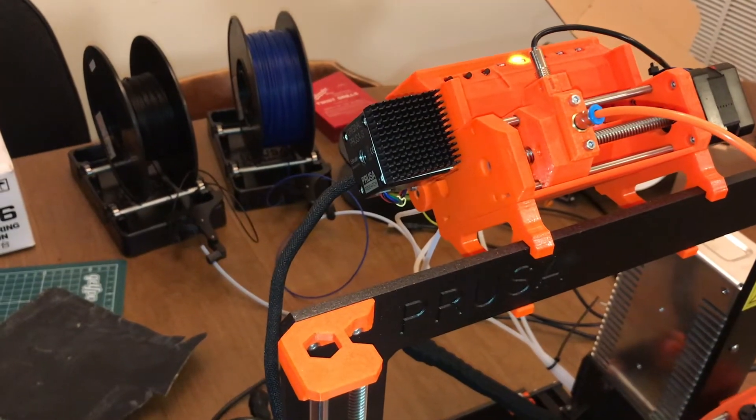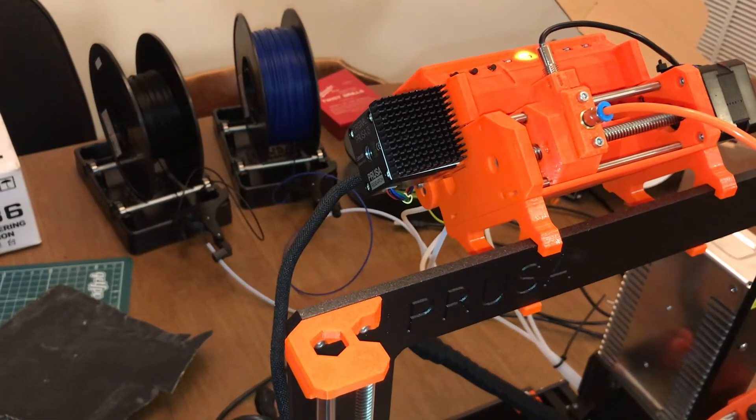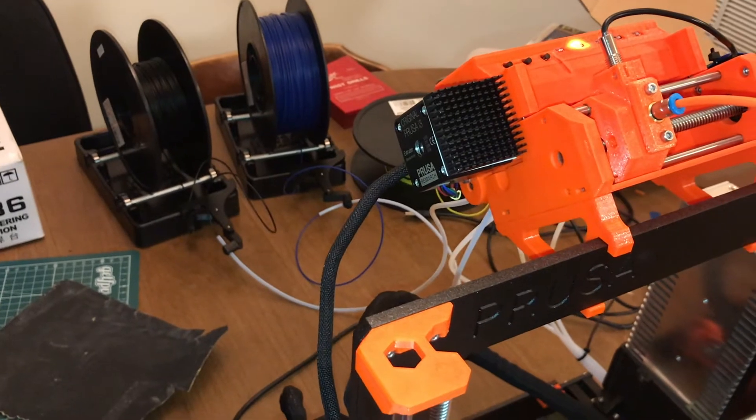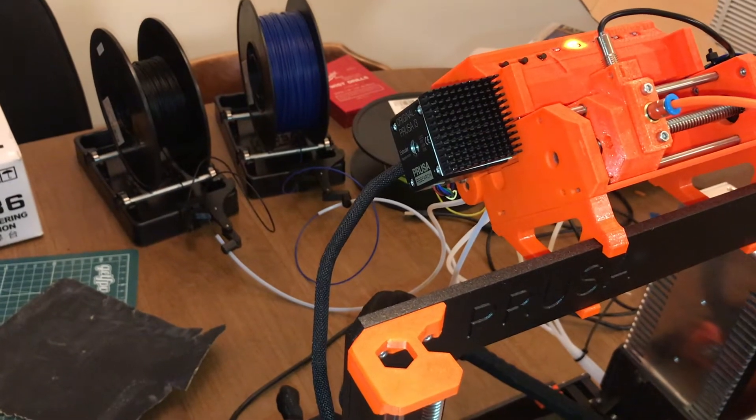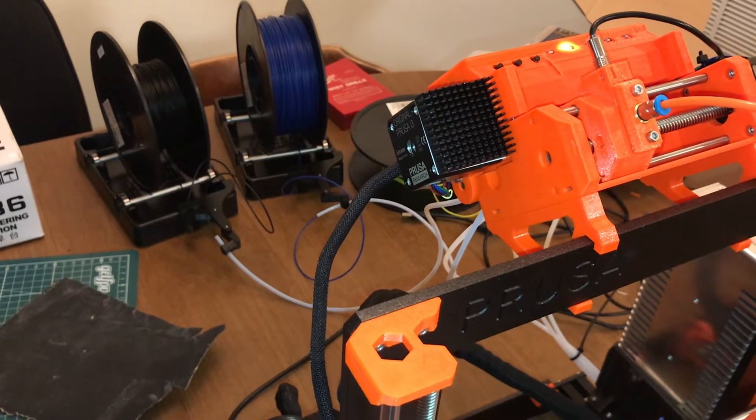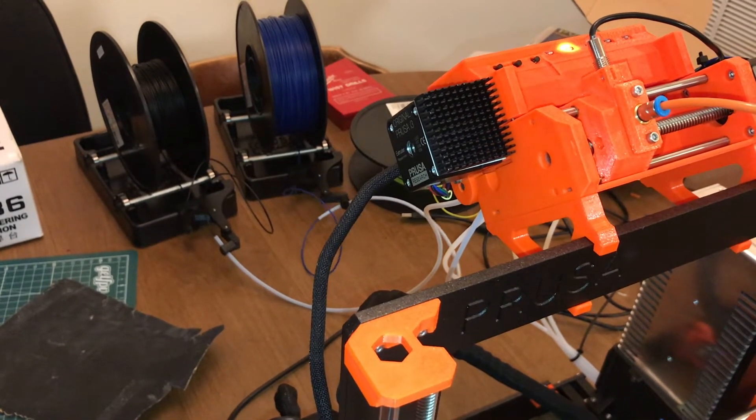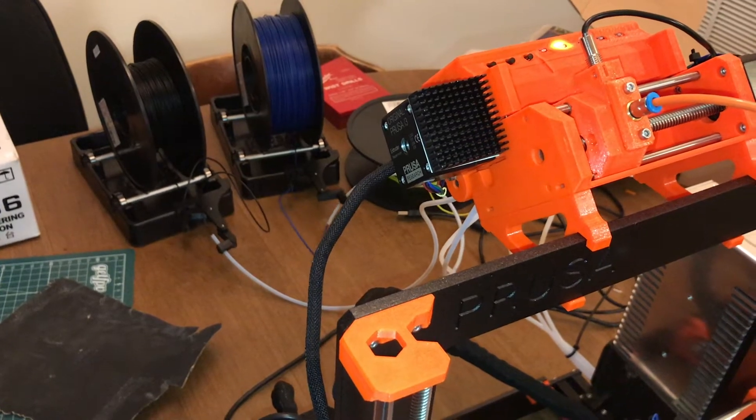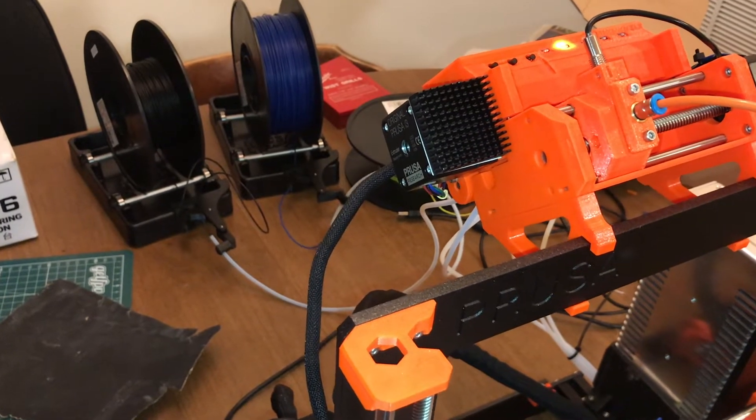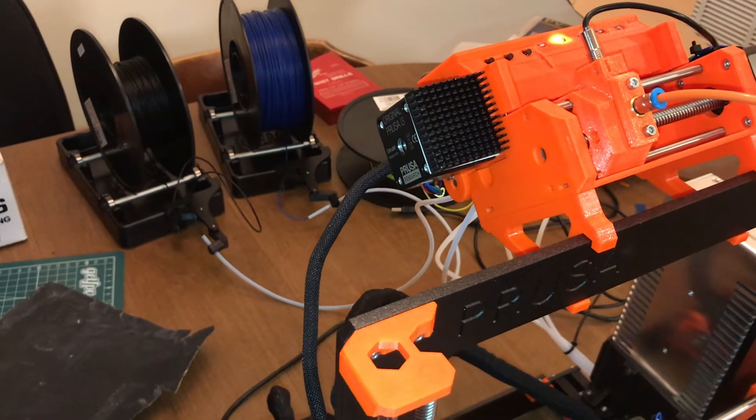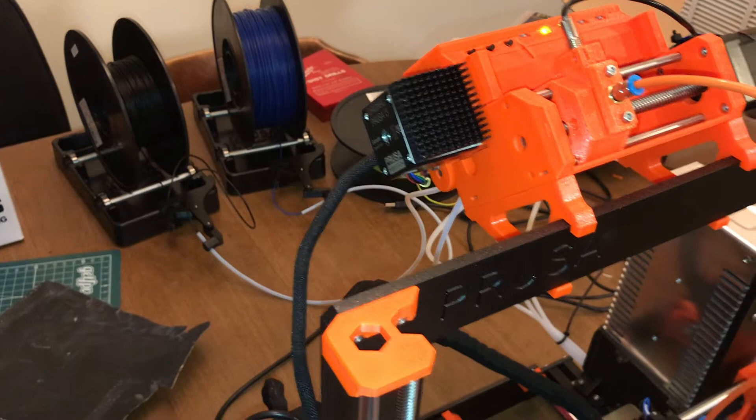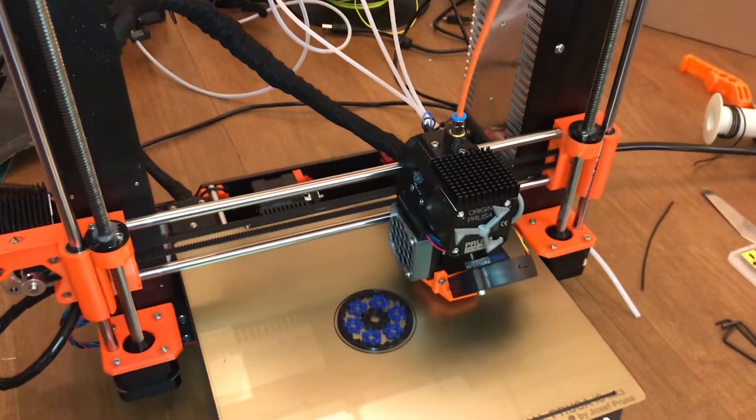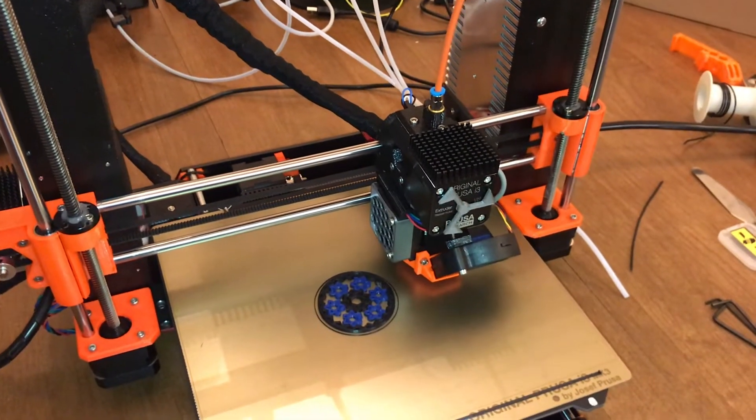You'll see the MMU move over to the second filament. You'll see it start taking up the blue. Yep, there it goes. So it's loading the blue. It'll almost completely pull it all the way in. There we go. So now it's down with the extruder.